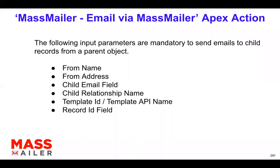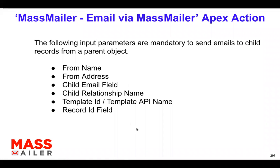And then template ID, the template API name, these two are also one of them is mandatory. And the record ID field, that's for the context. So that from which field you're actually trying to send this email from, the record ID field is also mandatory.